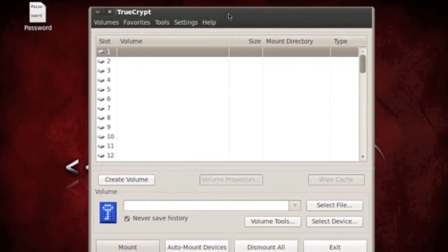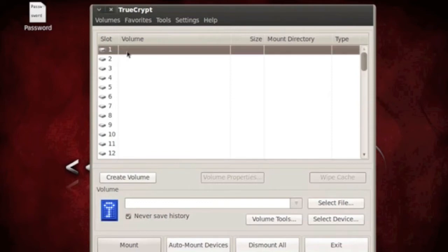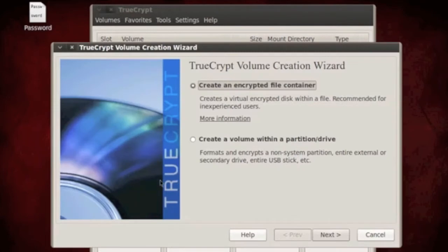So TrueCrypt here, what you want to do is, for this demonstration, I'm going to select Slot 1 and say Create a Volume. And then I want to create an encrypted file container.